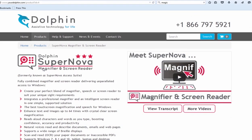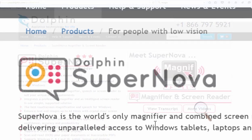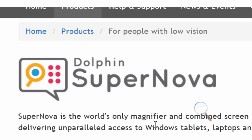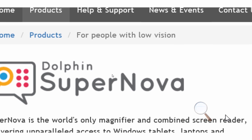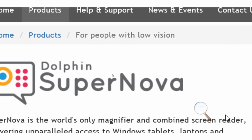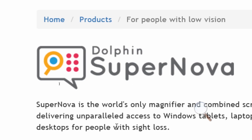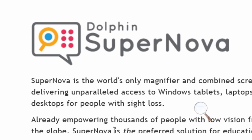When screens are magnified, the user is only able to see part of the screen. This can make navigating the text, images, and videos challenging for a low vision user.